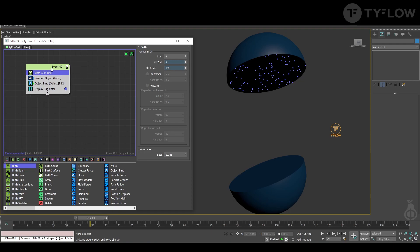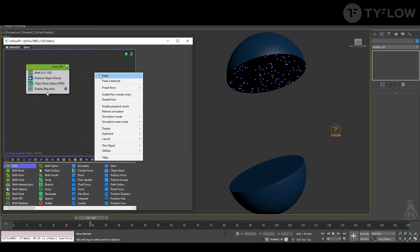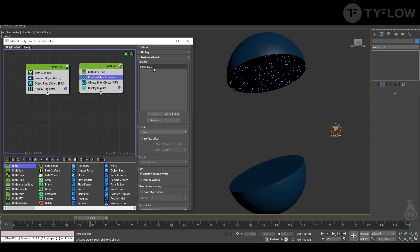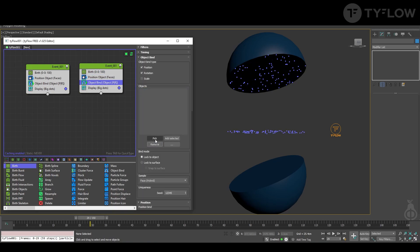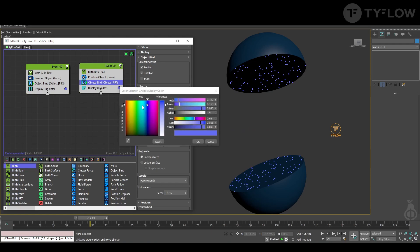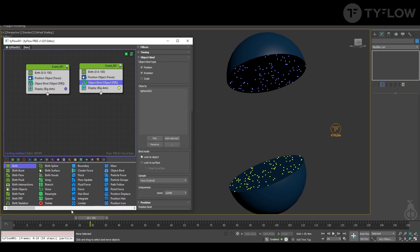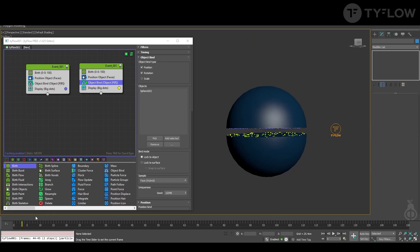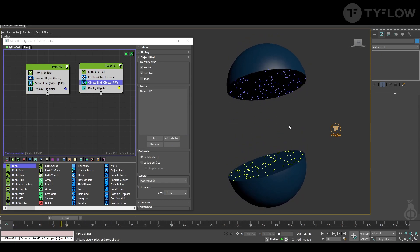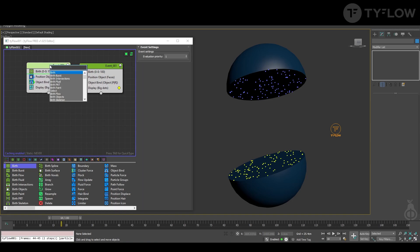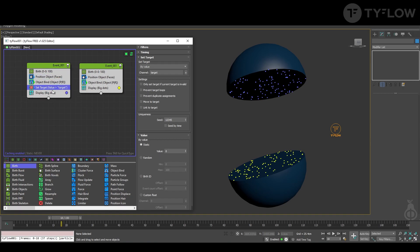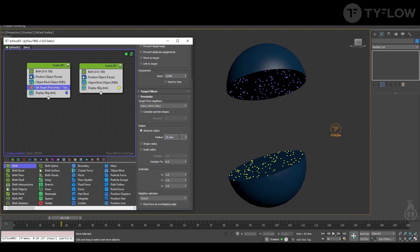To make life simple, copy this event and paste it here, then just switch the sides and change color. Now, how these particles will find those others is through the operator Set Target — we use By Proximity. This is the radius that it will try to find the next particles.